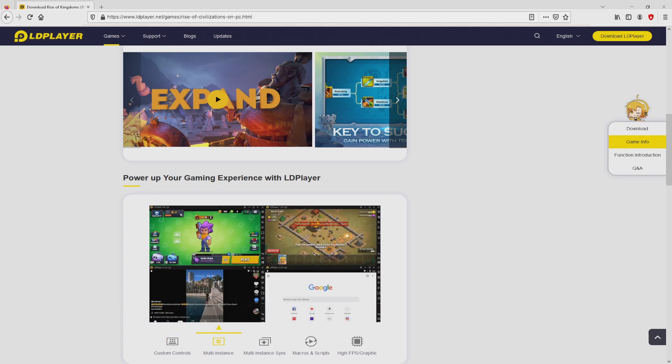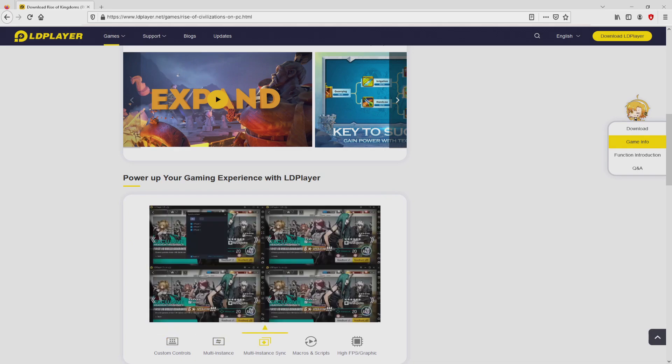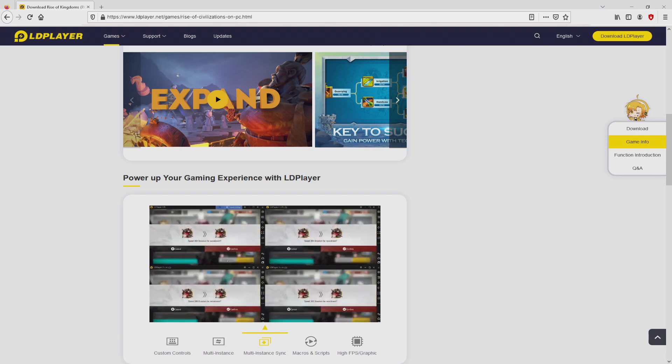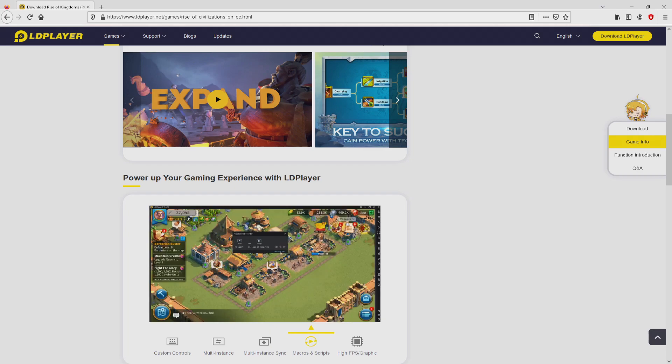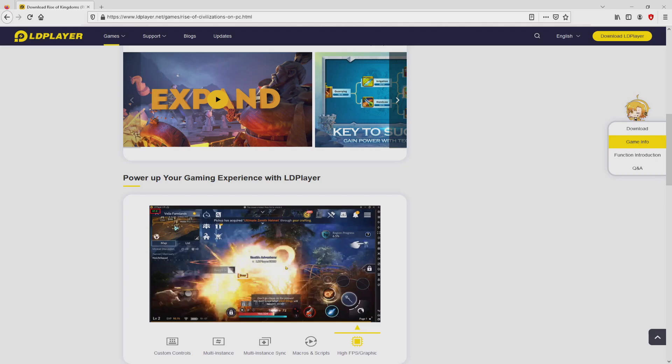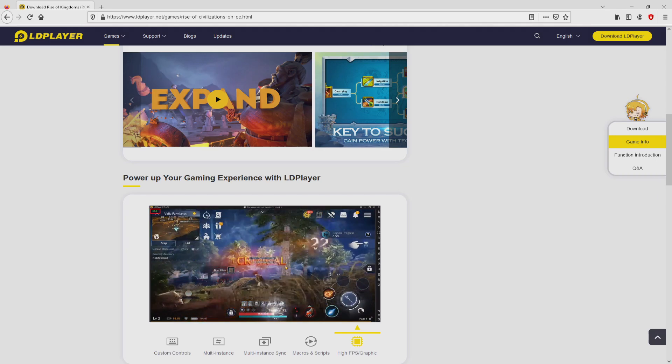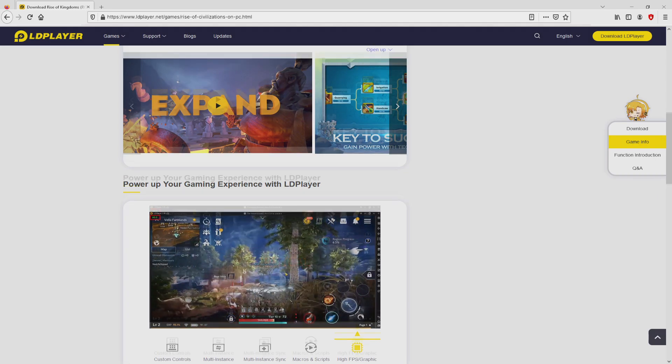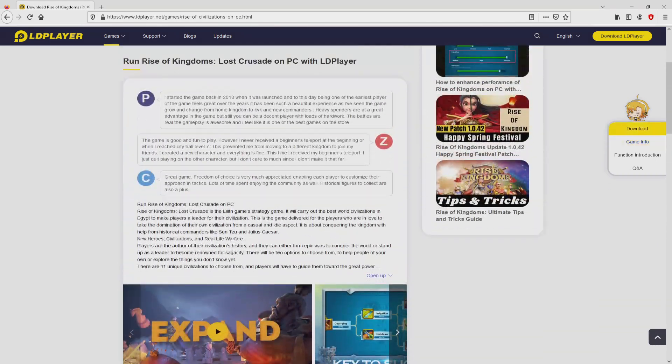It is now obvious that we access a great deal of advantages of running this emulator: custom controls, multiple instances, instance synchronization, macros, scripts, high FPS, and so on.